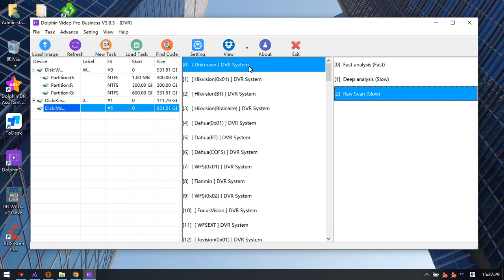If users have an unknown DVR system, they can try to use the raw scan to find the lost videos. Then users can try to image the DVR drive and give part of the image file to DORPHIN support engineers.